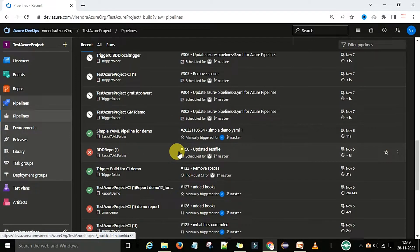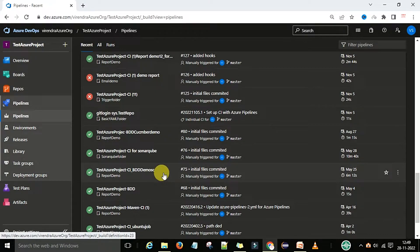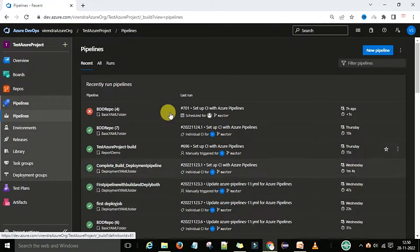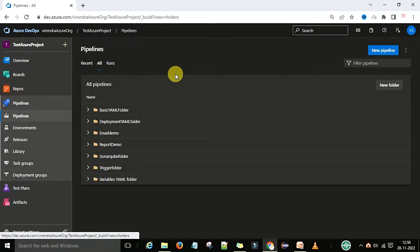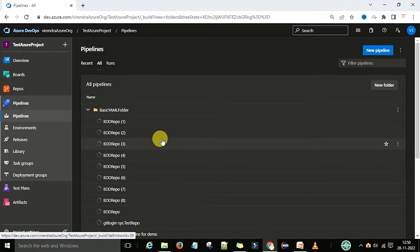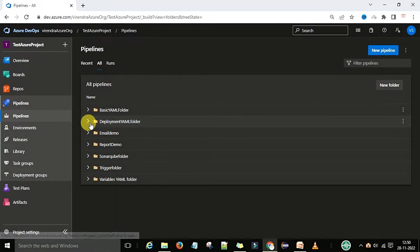I don't know which pipelines I've used at what time — I renamed them but I need to scroll down and search each time. To overcome this time-consuming process, you can create a folder structure. As you can see, I have a folder structure based on my requirement. When I started the basic YAML demo, I created a basic YAML folder, and under that I have all the pipelines I used for that demo.